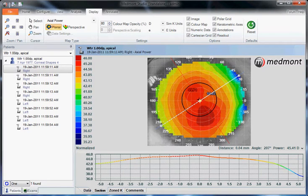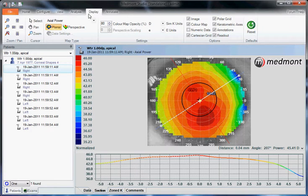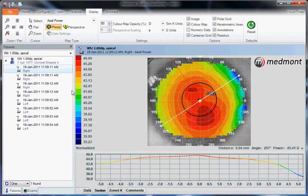This video describes the display tab in your MedMon E300 corneal topographer. Start by clicking on a single topography on the left-hand side, then go up to the display tab. The display tab allows you to alter the appearance of any topography or analysis that you're doing.